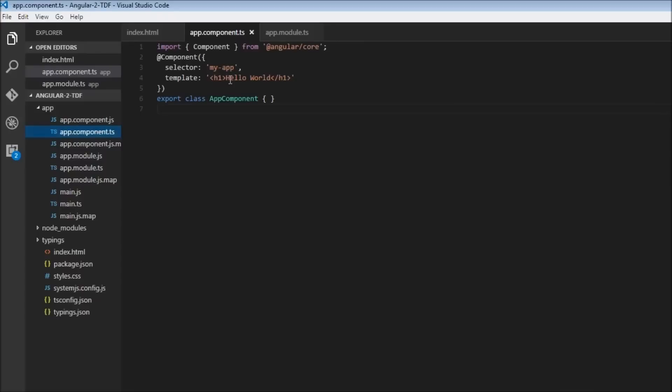We are going to start off with the hello world template. You can get a copy of this from my GitHub repo — a link is in the description below. When you run npm install and then npm start, we are going to see hello world in the browser. Let's change this to 'Template Driven Forms'. When the browser refreshes, our app is working and we can proceed with form creation.